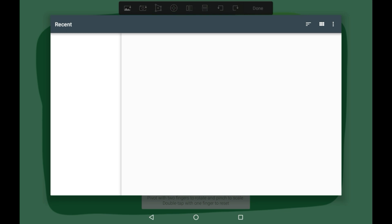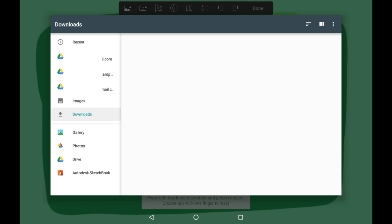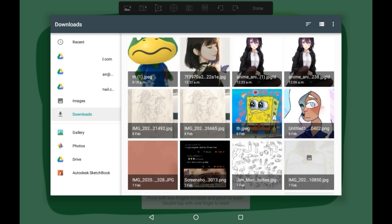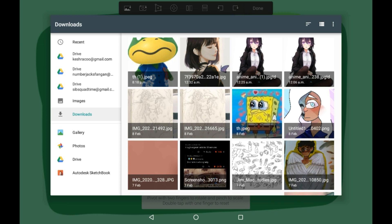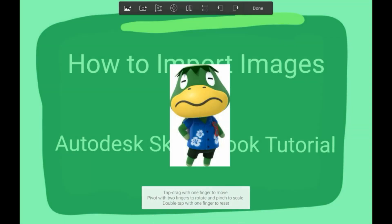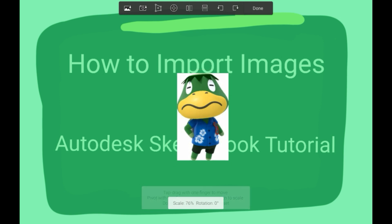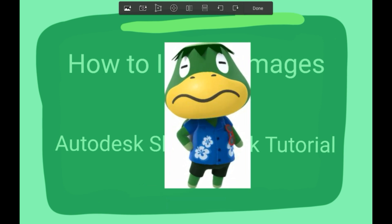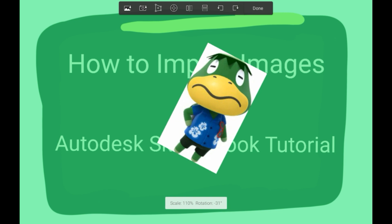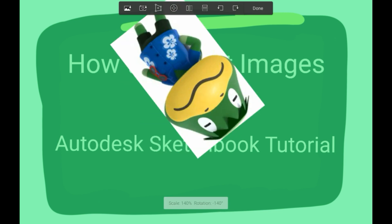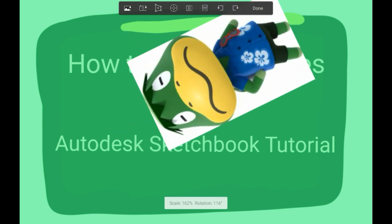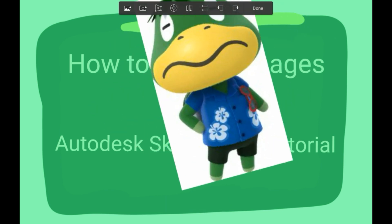There are more options but it will take you straight to your recent images. You're going to want to click an image — I'll just click this one — and then it imports it. You can pinch with your fingers to make it smaller or bigger, you can twist it around too, and if you want to move it around you can use just one finger.